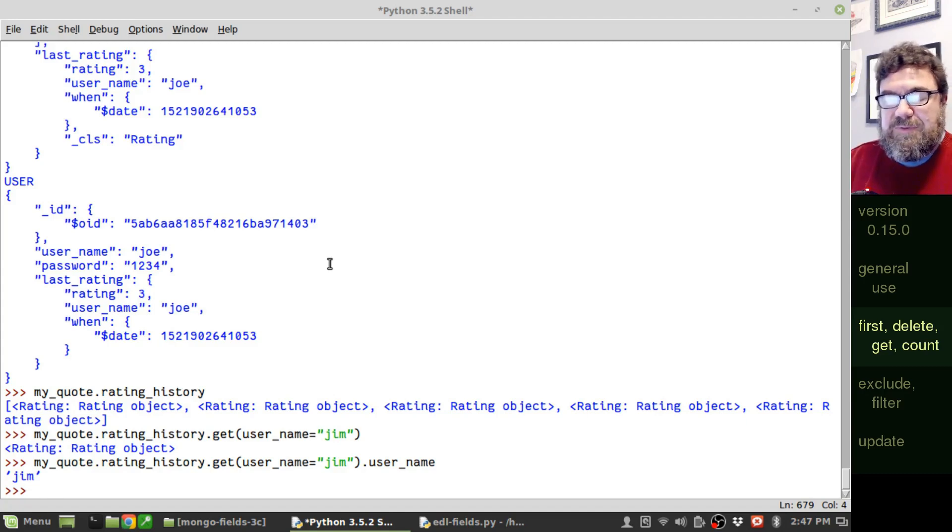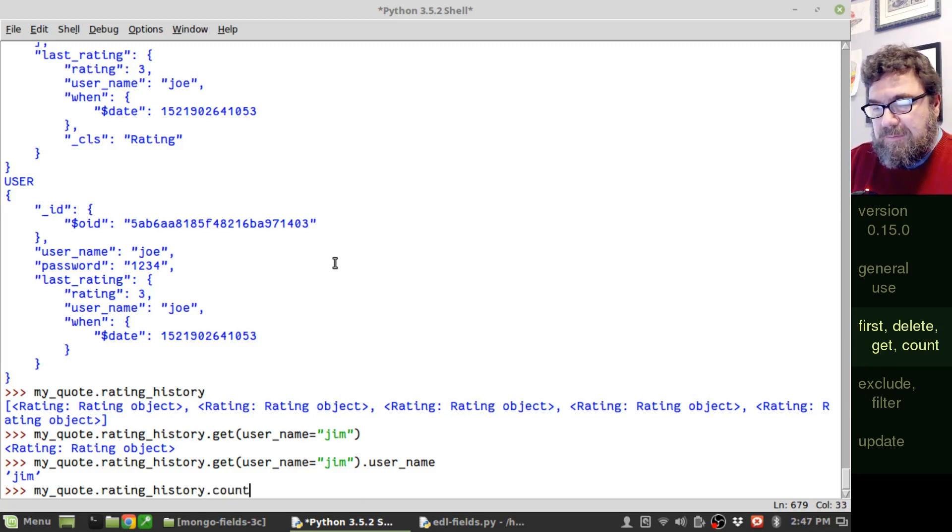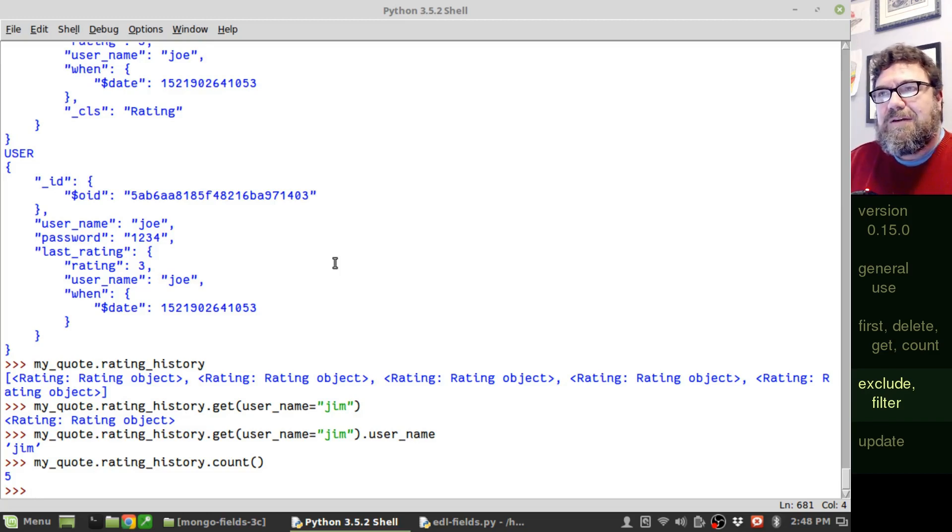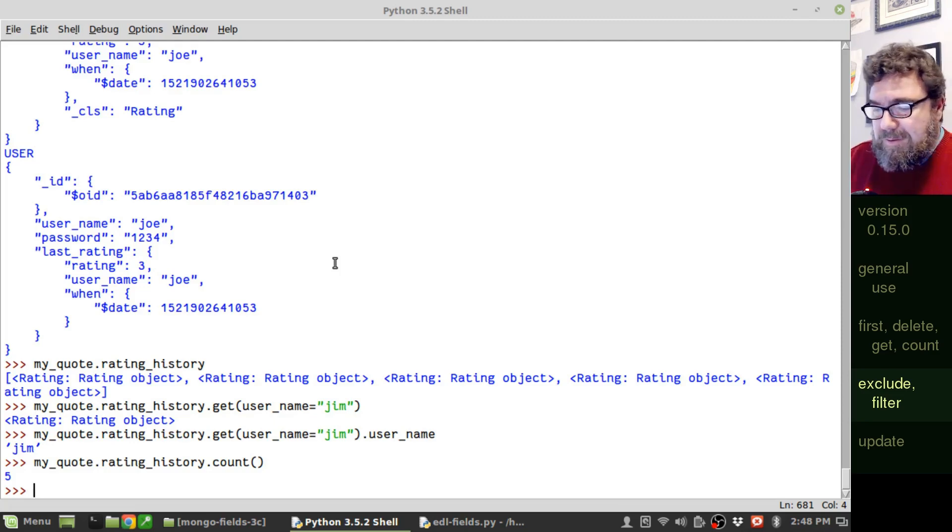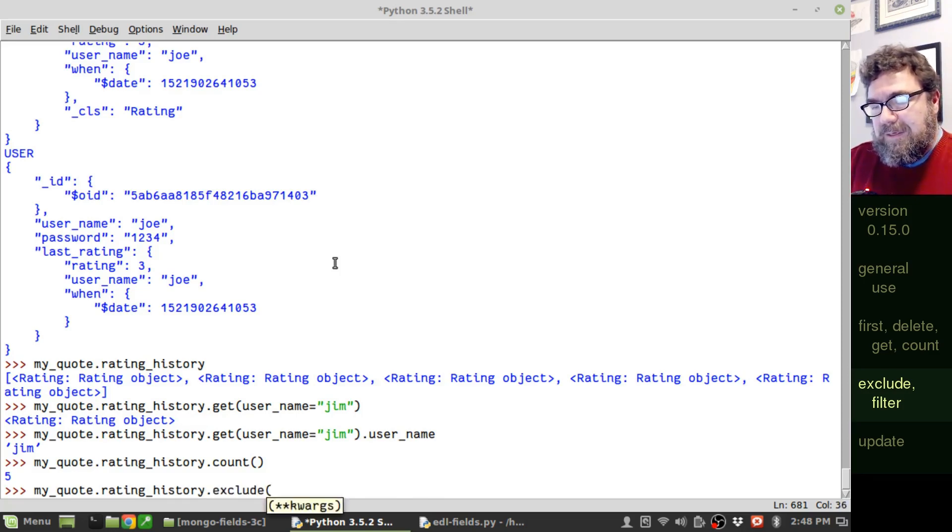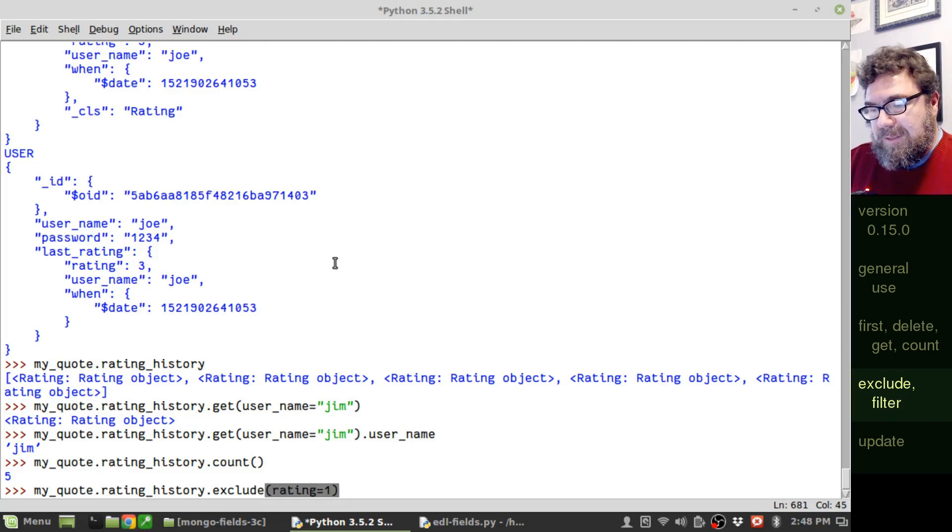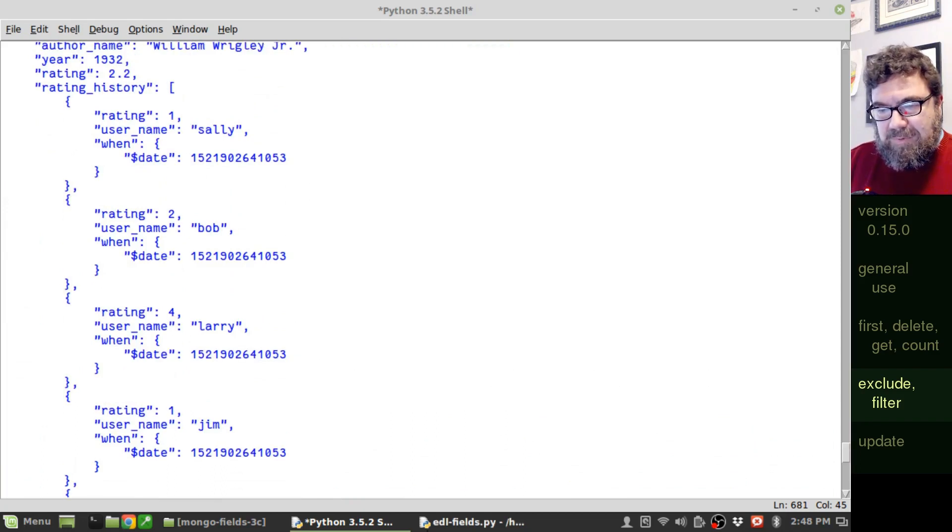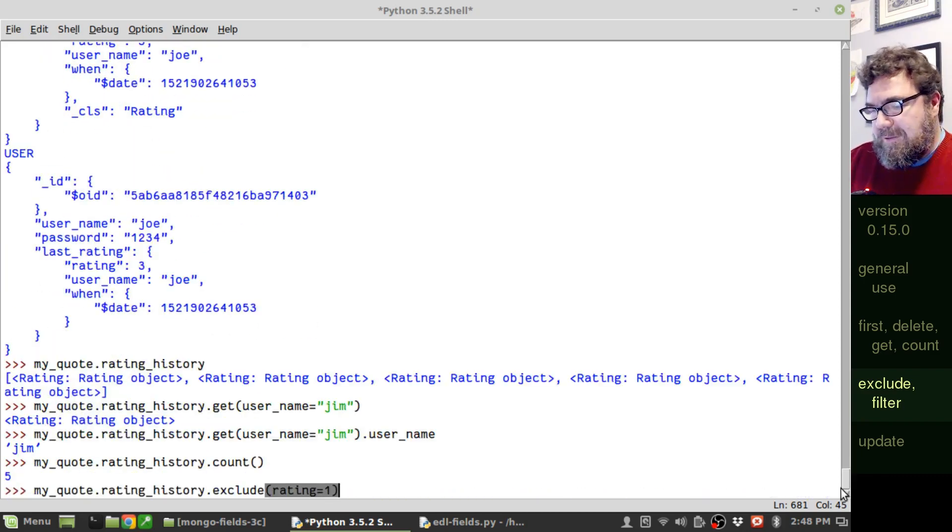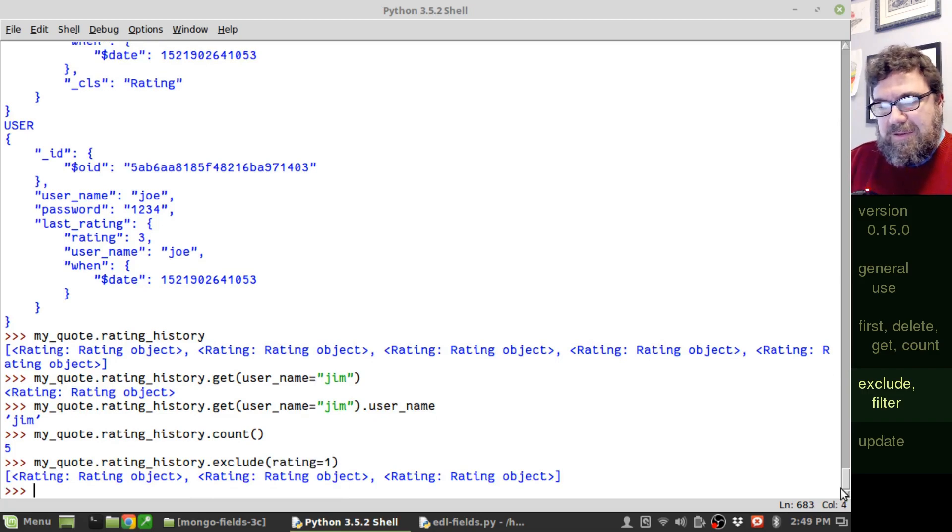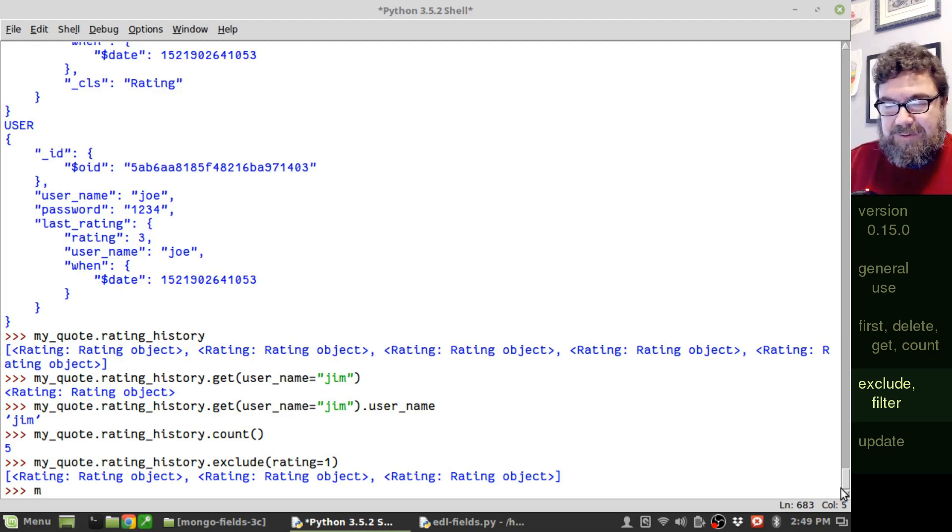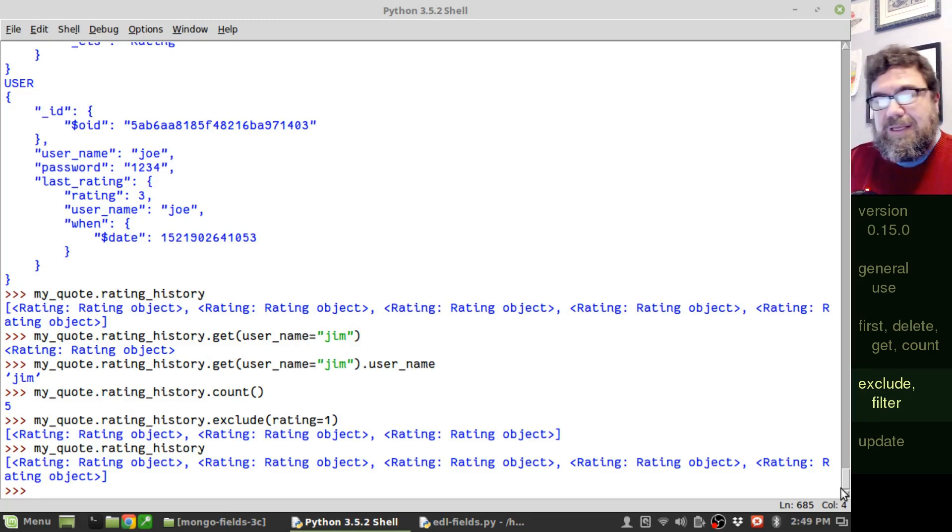Next, you can see how many entries are in the list with the count method. So dot count. Next, let's look at the exclude method. Let's say we want to find all the items in the list that don't have a rating of one. So I can do doc exclude. And again, a list of field parameters. So rating equals one. And if we look back here, we can see that we've actually got two entries that have a rating of one, Jim's entry and Sally's entry. So we should get back a list of three items. And there they are, the three objects that are remaining. And now this does not actually change the list in any way. So I still have my five objects. It was only returning a list of three.